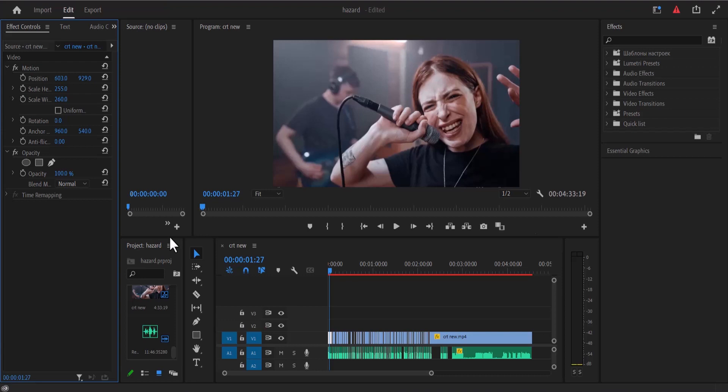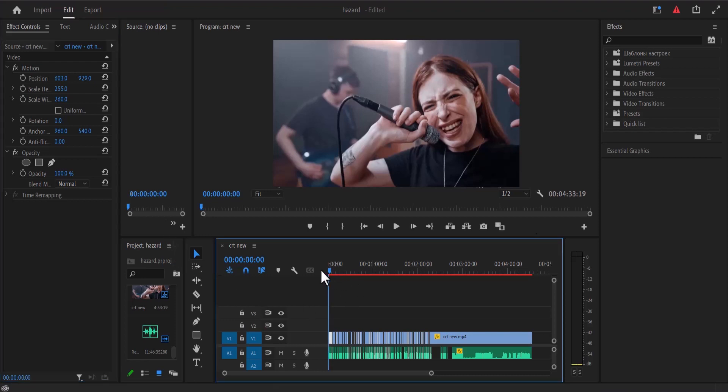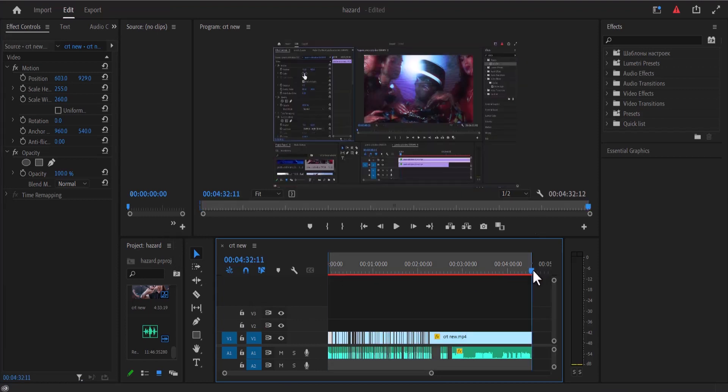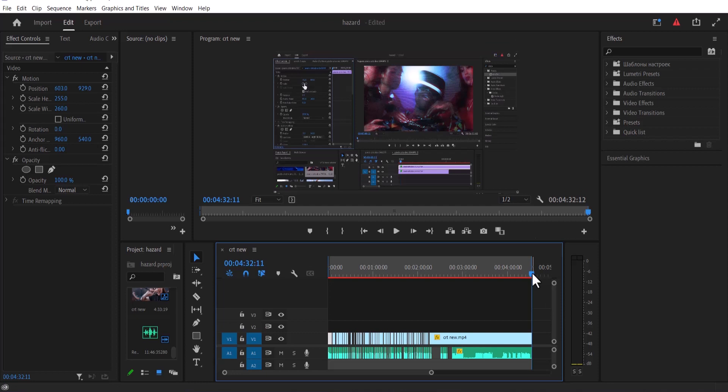Let's say you have a project that you just finished editing and you are ready to export. All you have to do is set in points by hitting I and set out points by hitting O at the end of your clip.